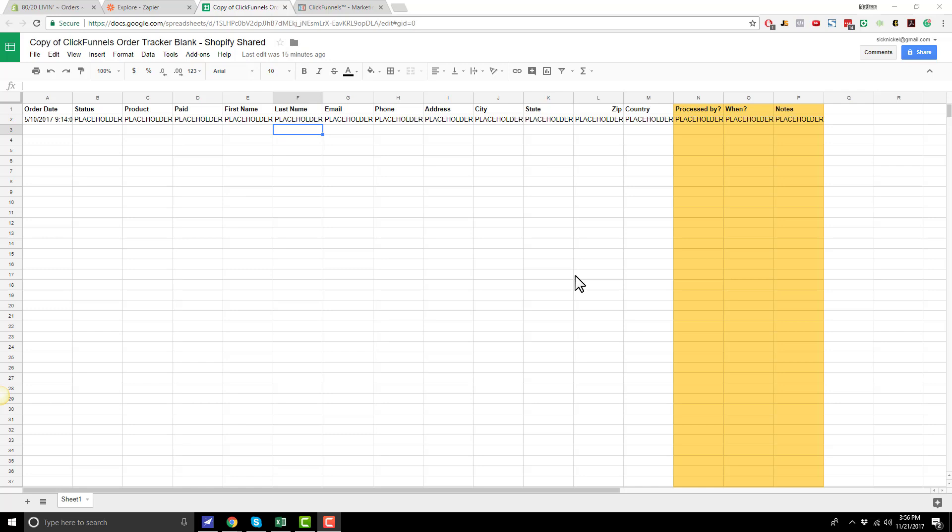Now, the free version of Zapier is only good for 100 tasks, and depending how well your OTOs and downsells convert, this could be like 50 to maybe 70 orders. So it's not going to last you a whole long time, hopefully, but it will at least get the ball rolling and get you started in the right direction.